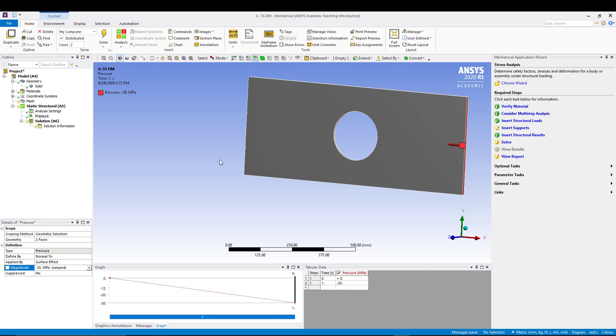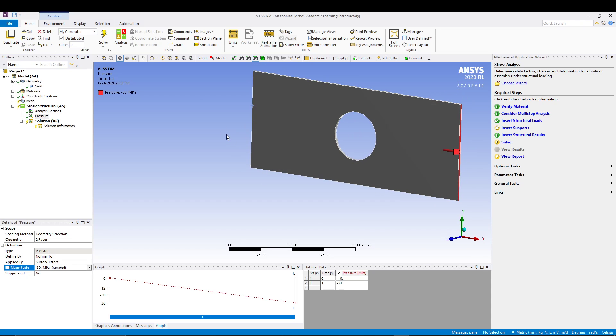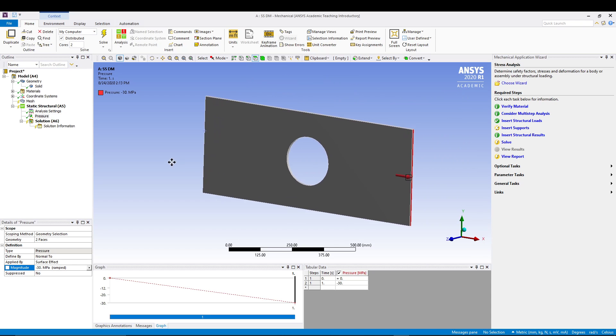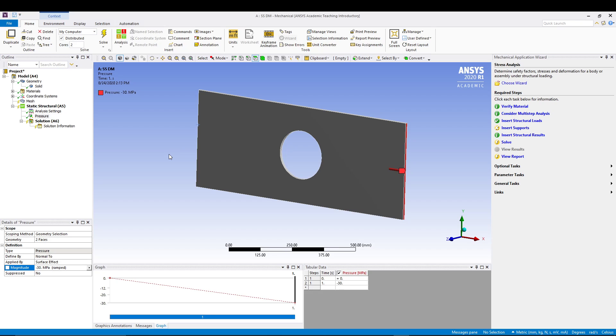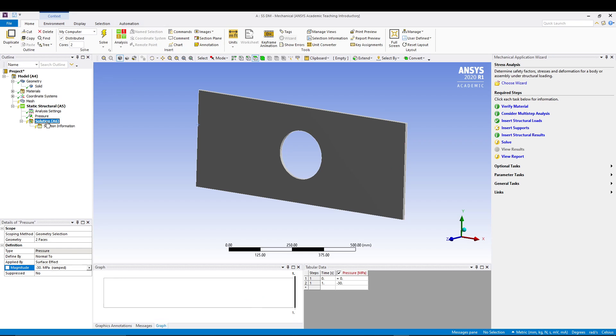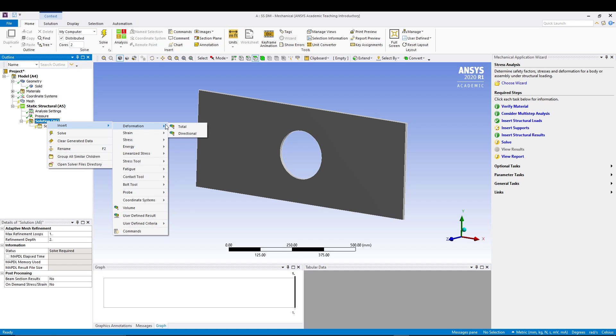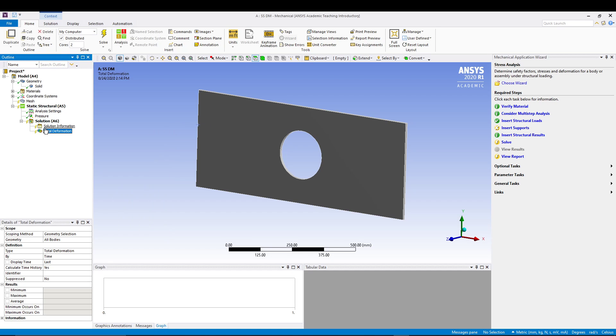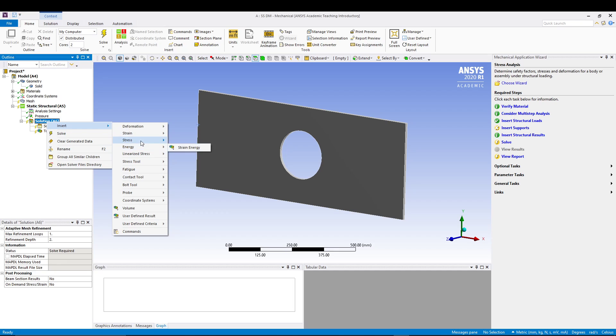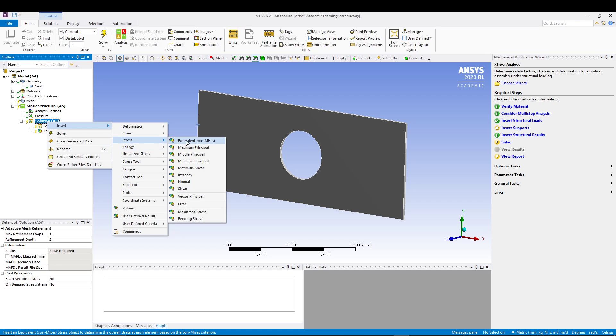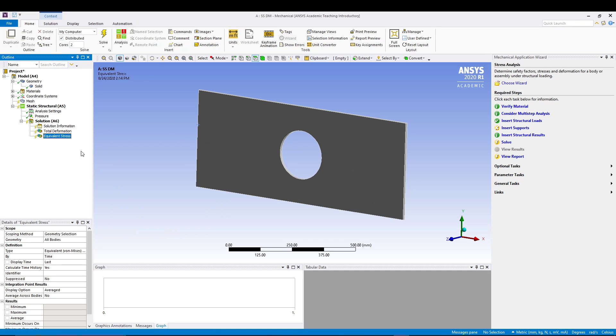We can also insert supports, but let's say we don't want to because we have done the earlier tutorial in which we applied the supports. Let's say we are not going for supports this time. What we can do here is we can go to solution, insert deformation total. Go to solution, insert stress, equivalent von Mises stress. We can go to solution, insert stress tool and go for maximum equivalent stress. Inside it you can see the safety factor is there.